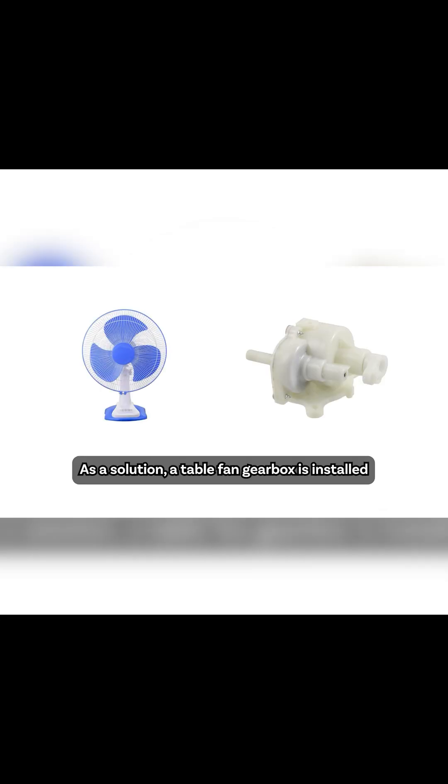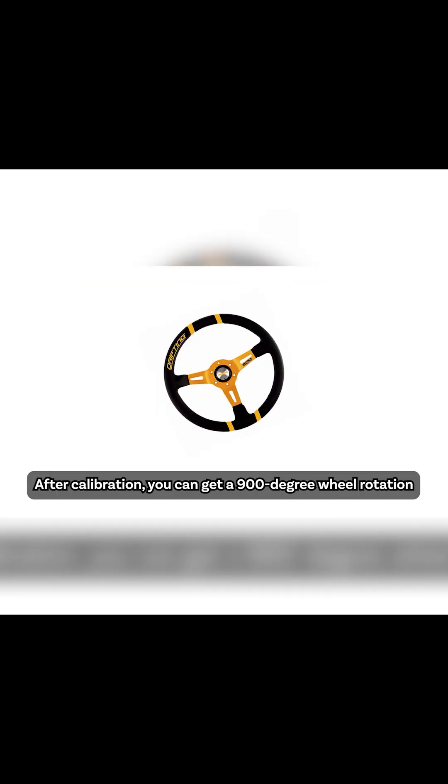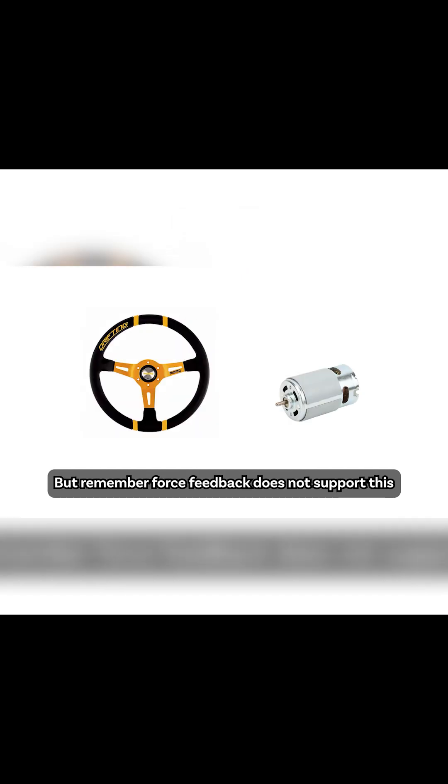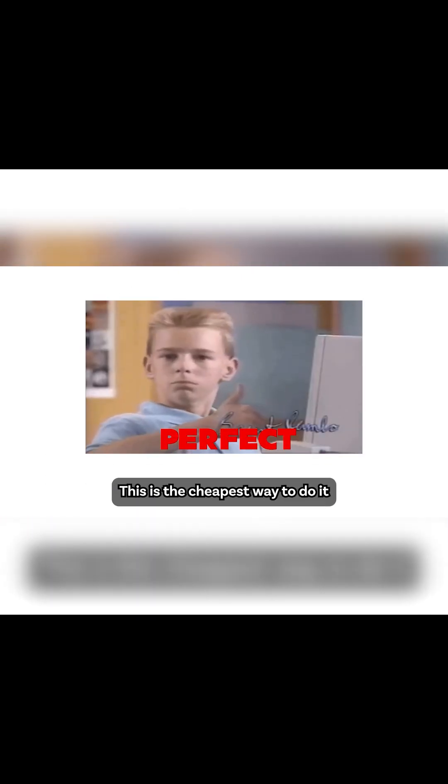As a solution, a table fan gearbox is installed. After calibration, you can get a 900 degree wheel rotation, but remember force feedback does not support this method. This is the cheapest way to do it.